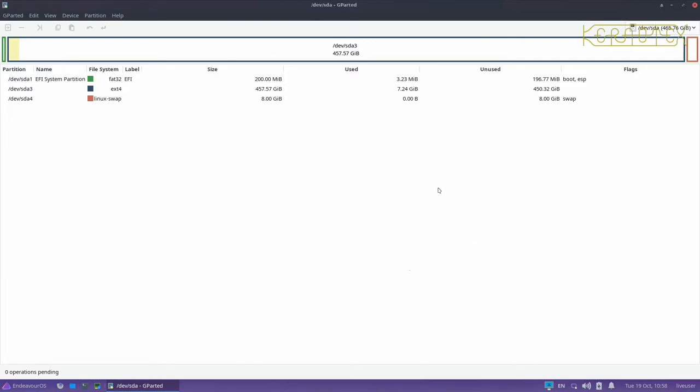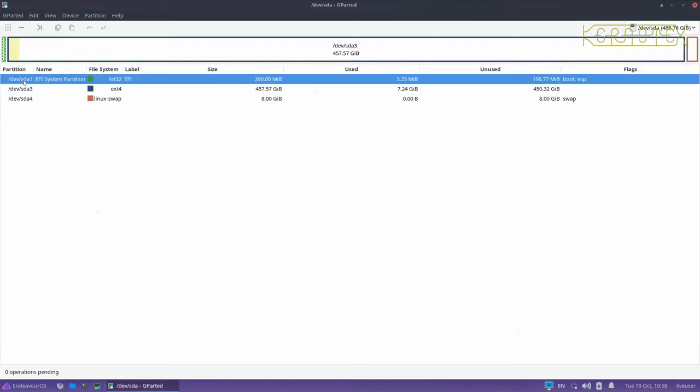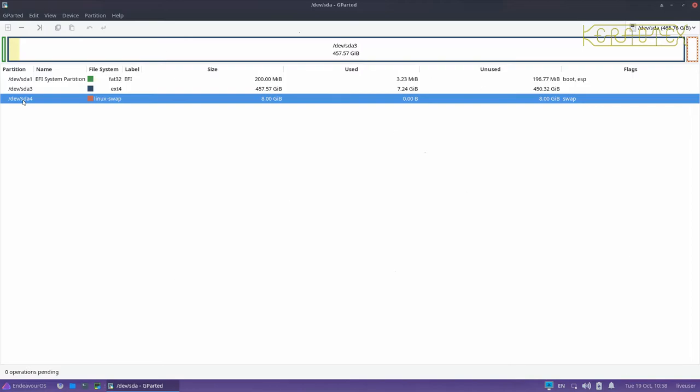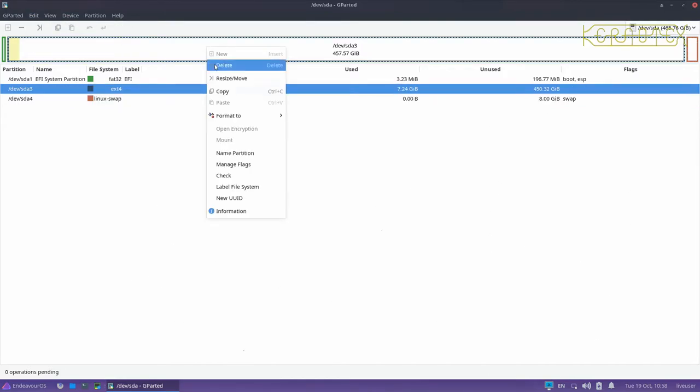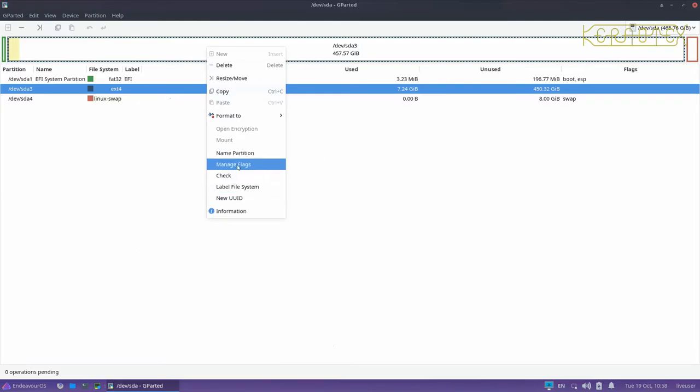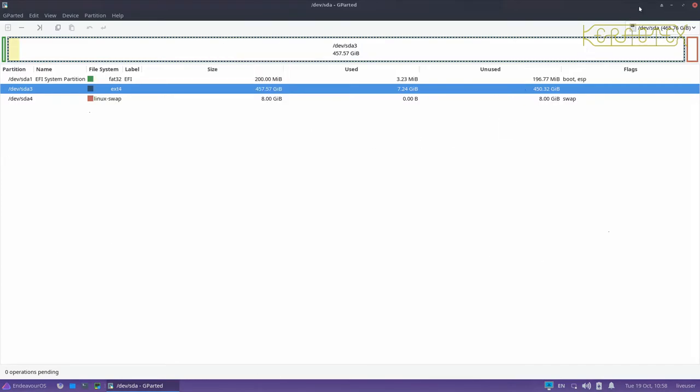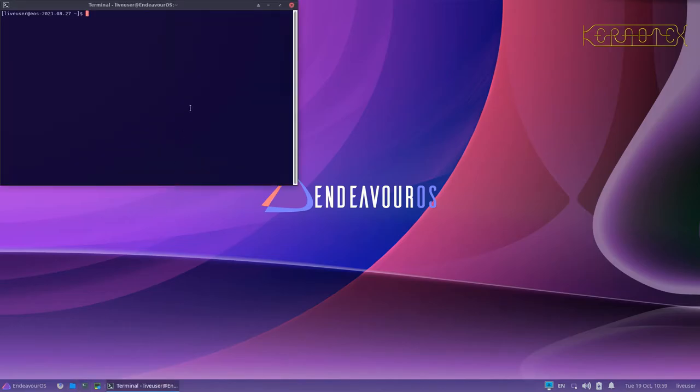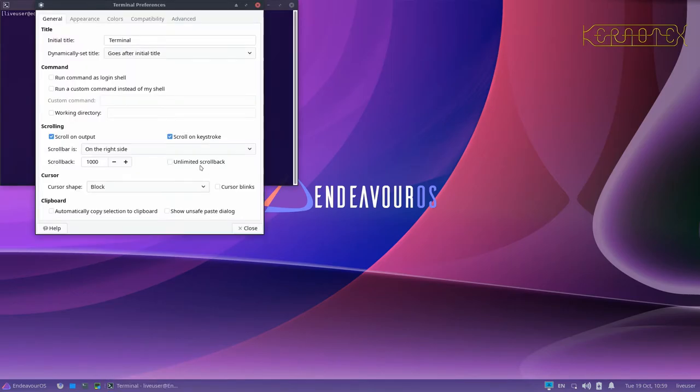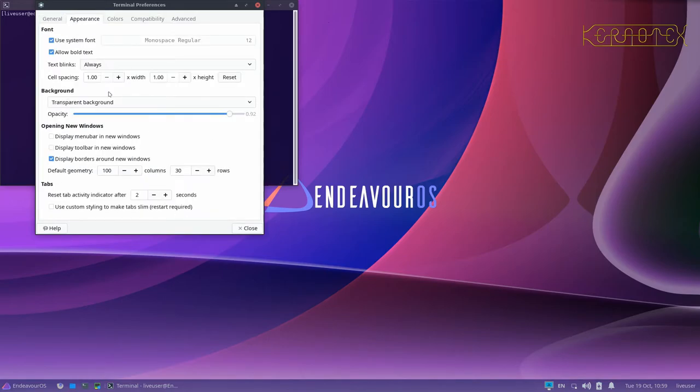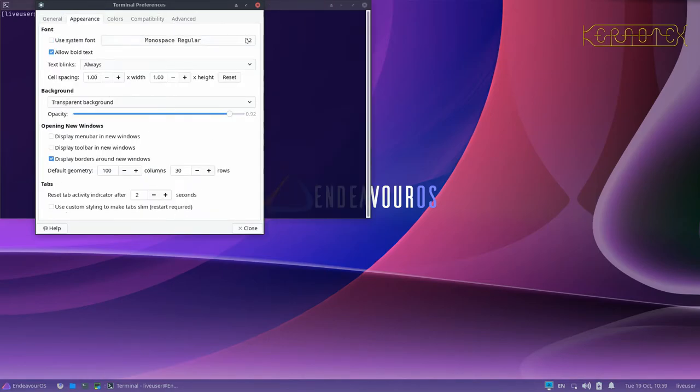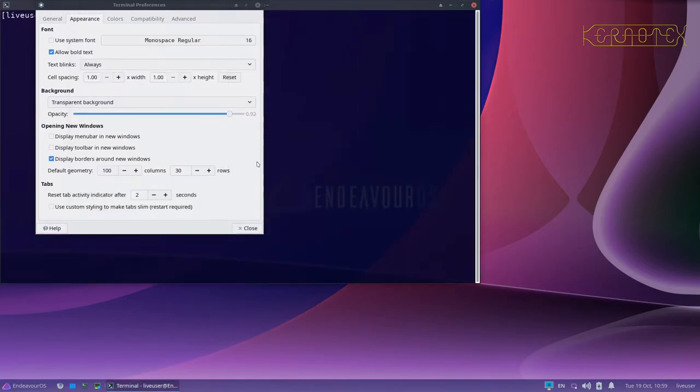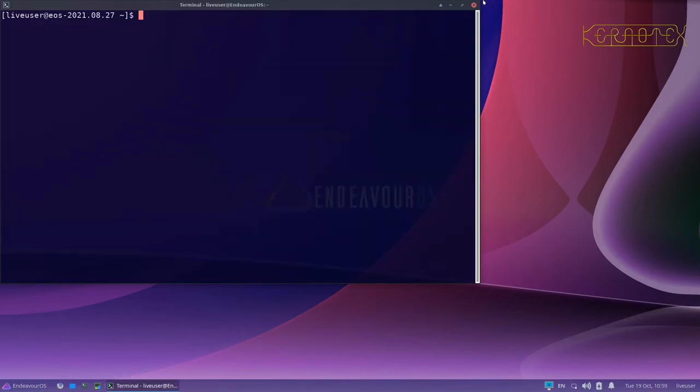Now one problem we've got is that if you notice, we've got SDA1—the first partition is 1, that's fine. The second partition's now 3, not 2, and the third partition has got a notation of 4 rather than 3. So we need to correct that. I don't think there's an option in gparted to change this. No, it doesn't look like there is. So what we can do is come out of this and get a prompt up.